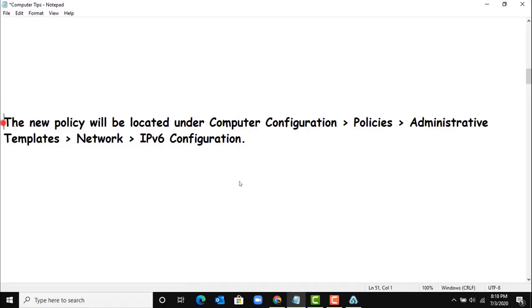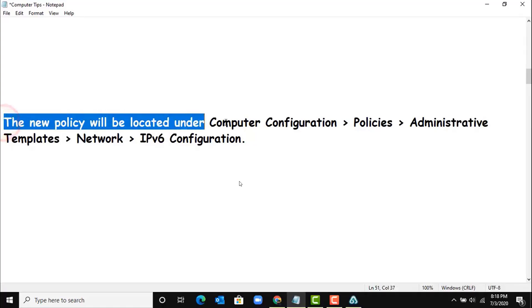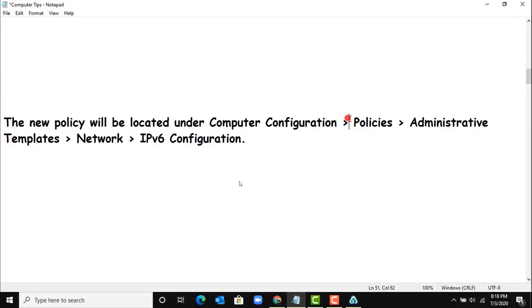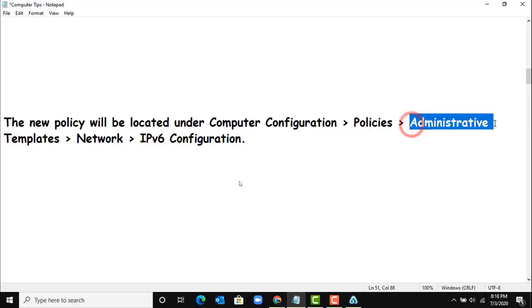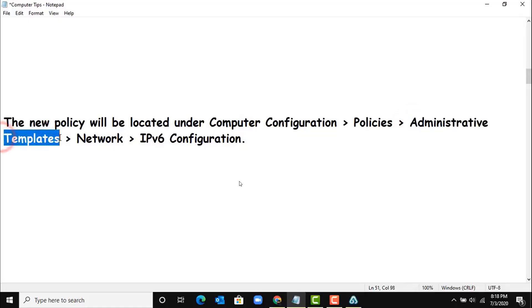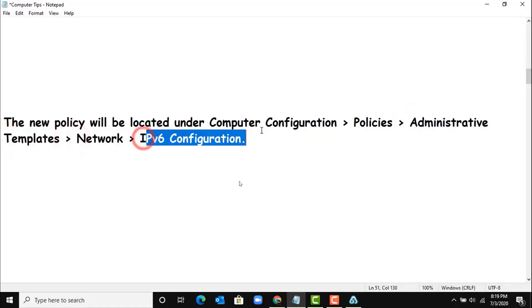The new policy will be located under Computer Configuration, Policies, Administrative Templates, Network, IPv6 Configuration. Let's go there.